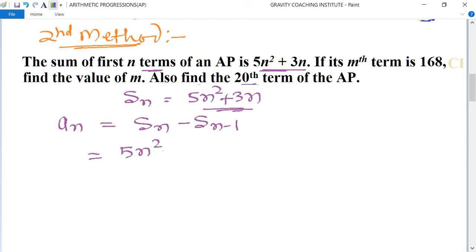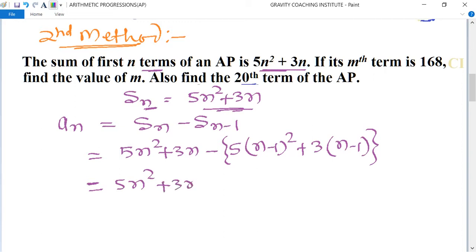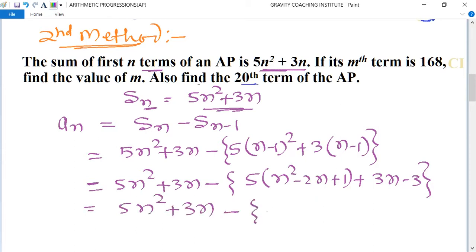Alternative method: using the sum formula Sn equals 5n squared plus 3n, replacing n by n minus 1 gives S(n-1) equals 5 into (n-1) squared plus 3 into (n-1), which expands to 5n squared plus 3n minus 5 into (n squared minus 2n plus 1) and 3n minus 3.